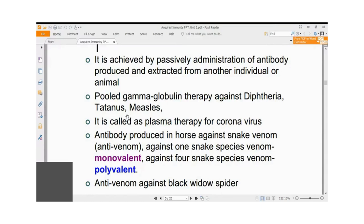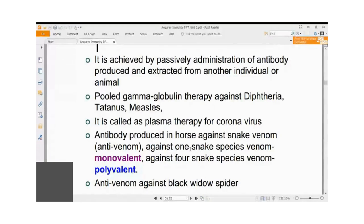If a person gets bitten by a snake and is protected by horse-origin anti-venom, within one year they must not be bitten again. They will have developed acquired immunity against the horse protein, and when horse immunoglobulin is administered again, they can die immediately from the hypersensitive reaction. It is advised not to take anti-venom repeatedly — it is safer to maintain a safe distance from snake species.